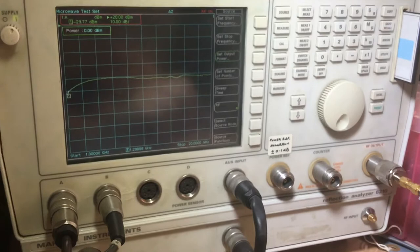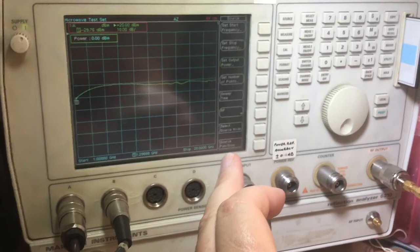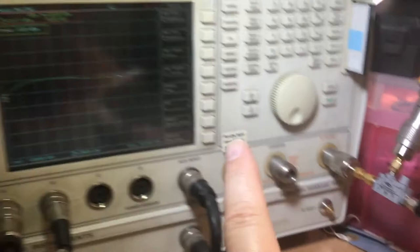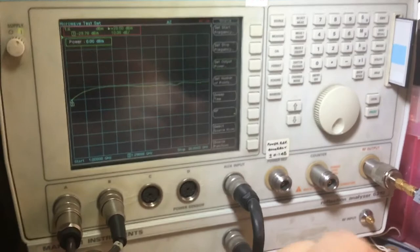Bear in mind this device is only designed to go between 7 to 18 gigahertz, but you'll see it does have a very useful range outside of that frequency band as well. We're generating a power of zero dBm RF output, which is one milliwatt, coming out of the test set into the input of the directional coupler.